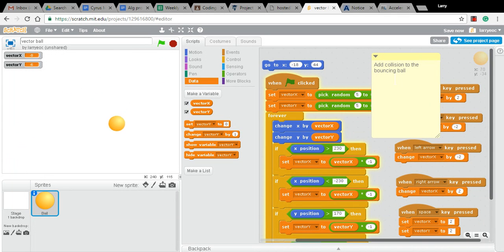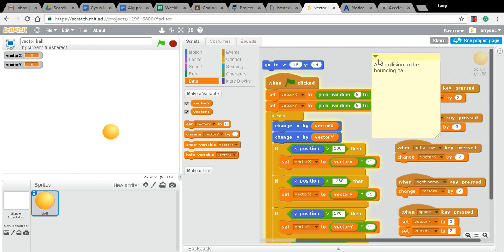Today, my goal is to add collision with an object to this bouncing ball. So that's what we're going to try.